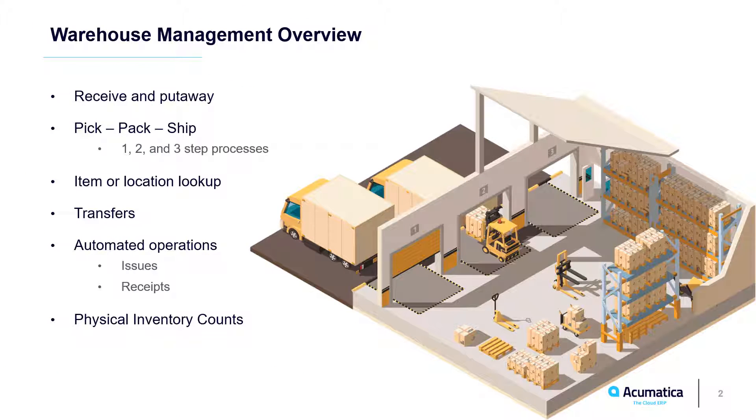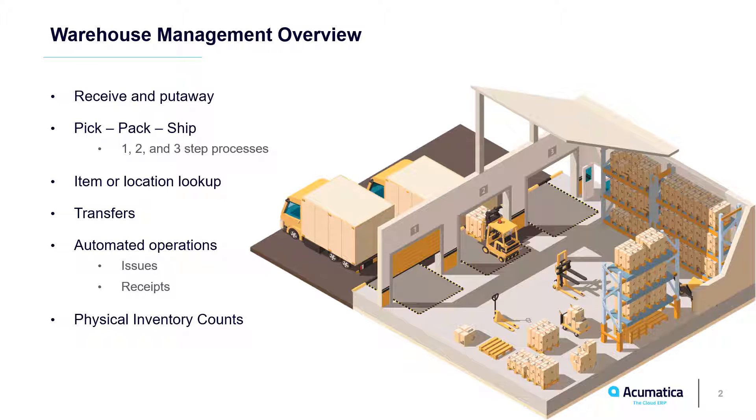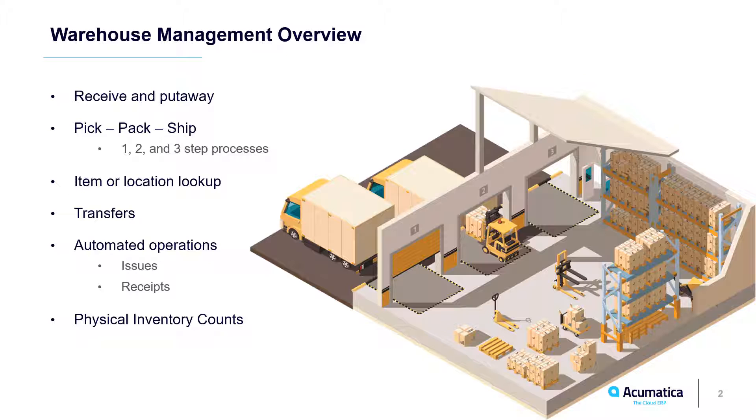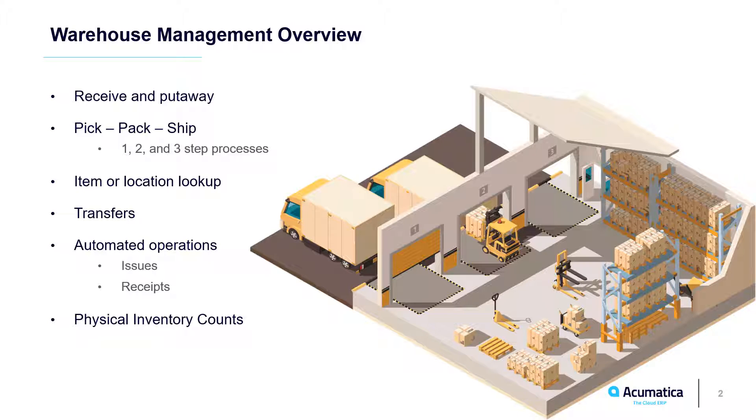Acumatica offers basic warehouse management functionality with barcode scanning. Mobile devices interact with ERP data in real-time, without intermediate servers. In this video, we review automated receiving and shipping processes.